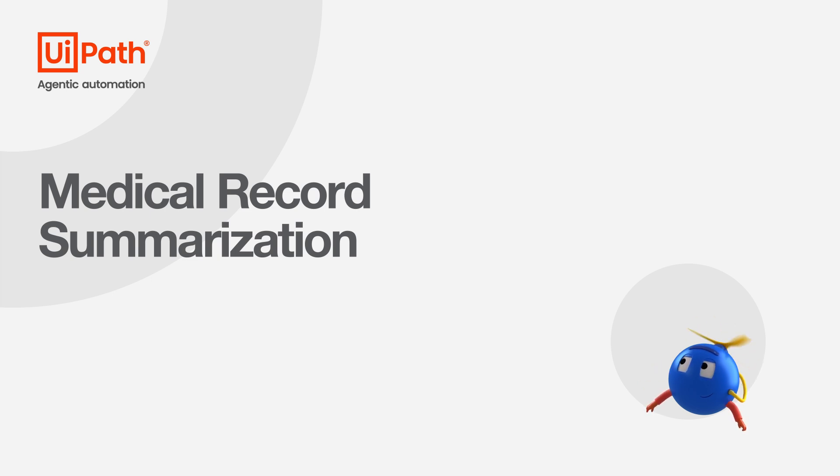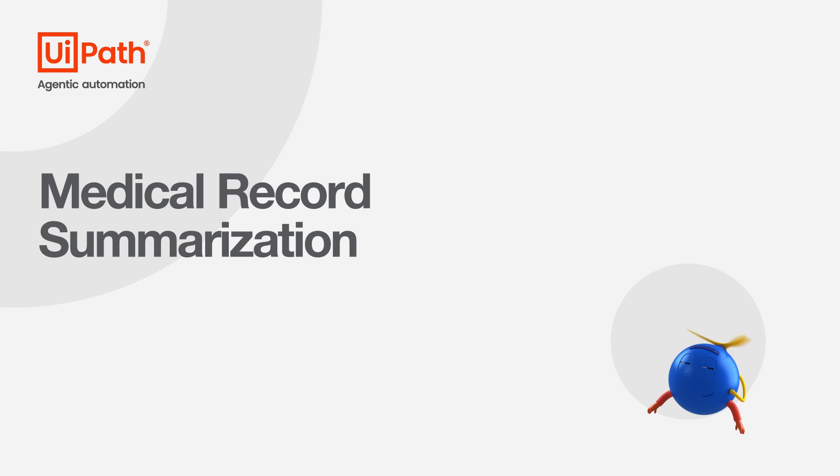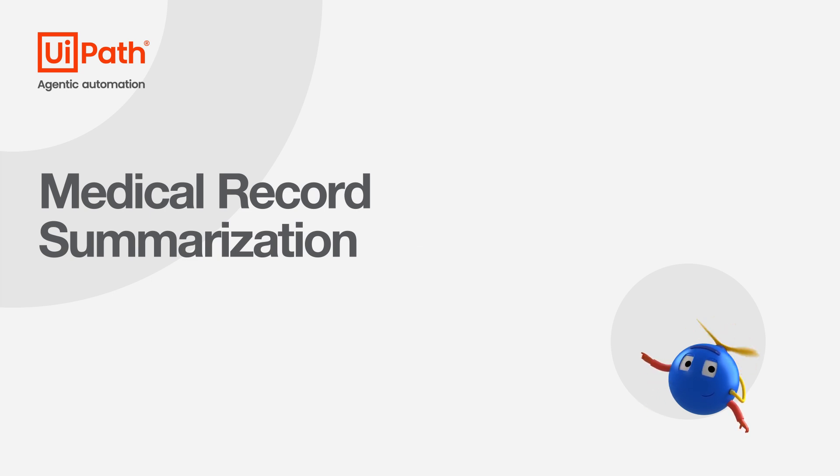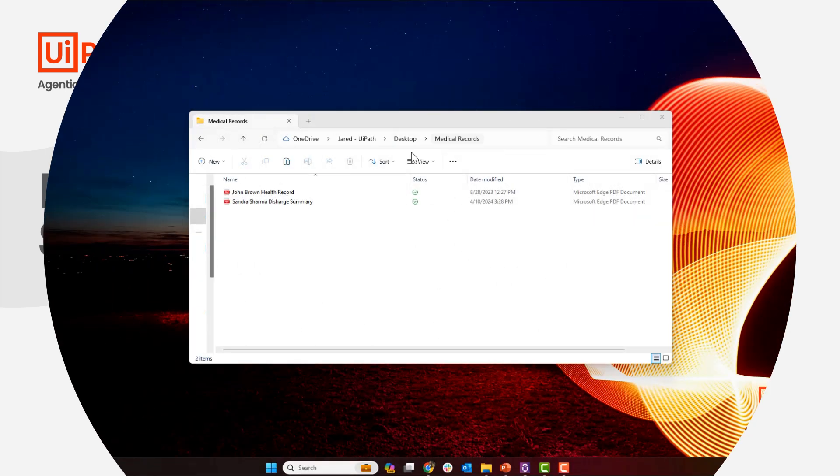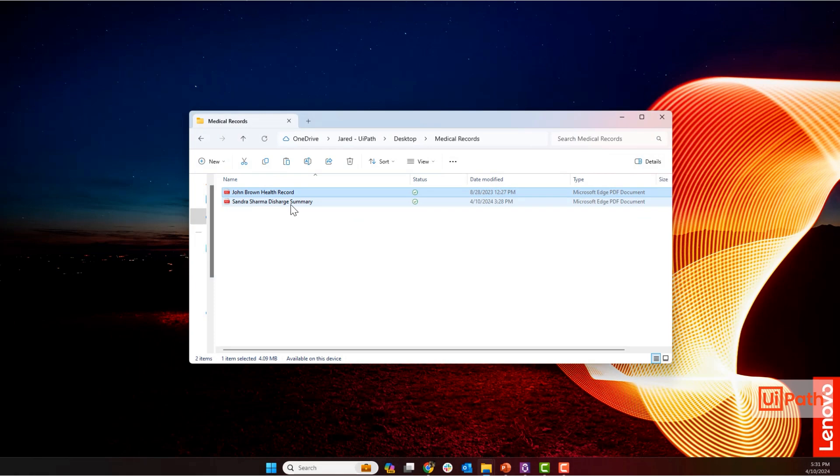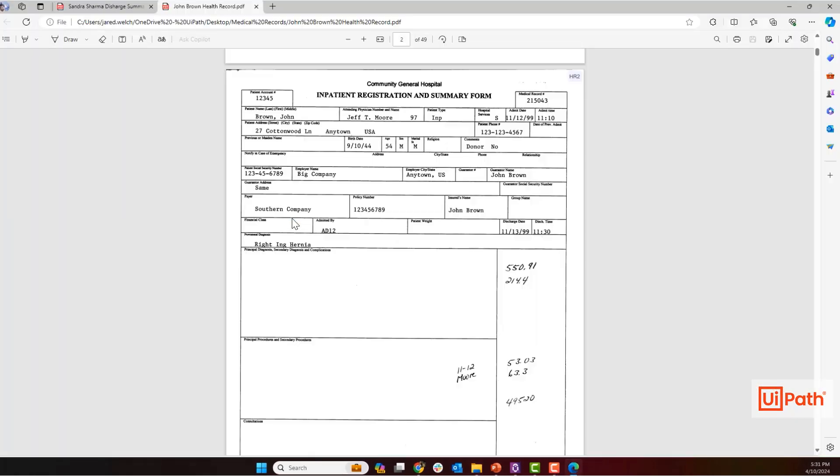Introducing UiPath's new generative AI-based medical record summarization capabilities. Medical records are in every corner of the healthcare industry, and they are often the bottleneck for the processes surrounding them.